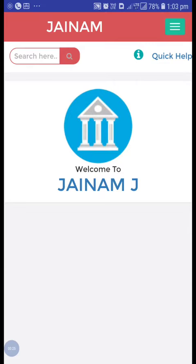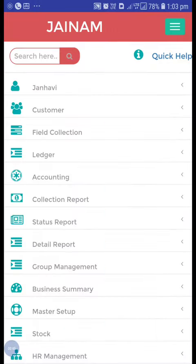Hello friends, welcome to Jainam Software. In this video, we are going to see how the staff can see the customer details and how we can assign customers to a particular staff.